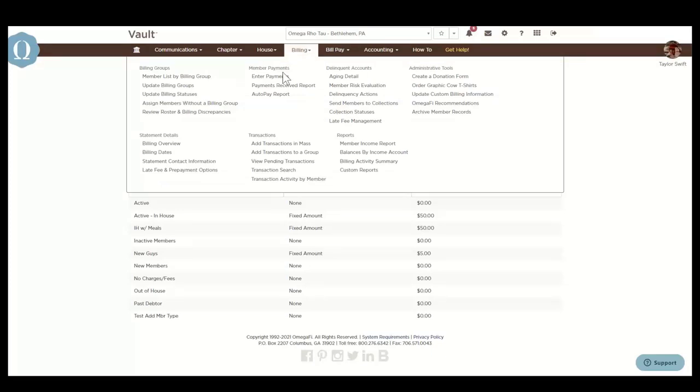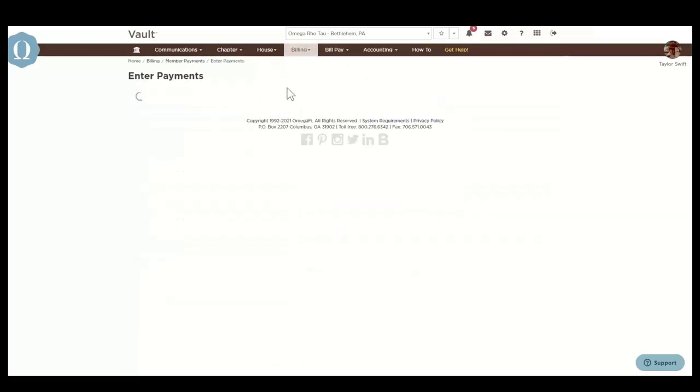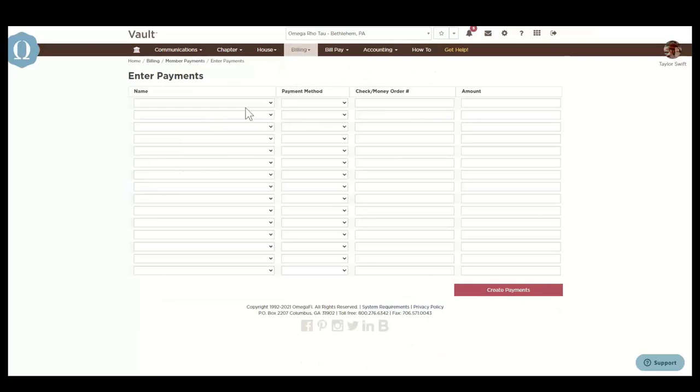The member payments section allows you to enter payments for up to 15 payments received locally. To record a payment, select the member from the payment drop down menu.